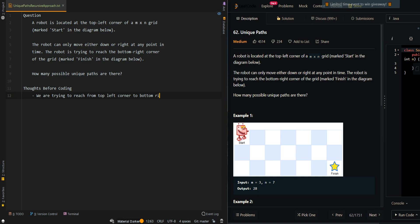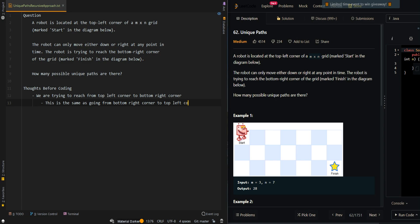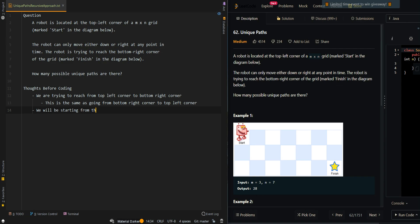Let's go over the approach. We are trying to reach from the top left corner to the bottom right corner. This is the same as going from the bottom right corner to the top left corner. We start at cell (M, N) and try to reach cell (1, 1). If M is 3, the rows count down 3, 2, 1. If N is 7, the columns count down 7, 6, 5, 4, 3, 2, 1. When we hit row 1 and column 1, we've found one possible path.